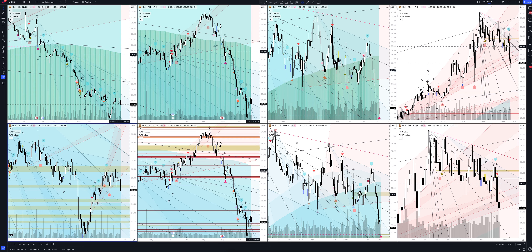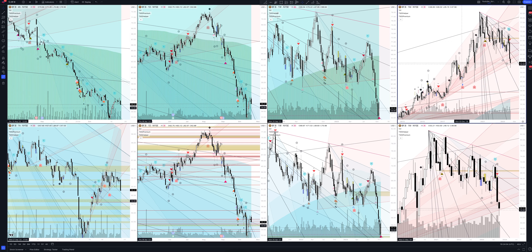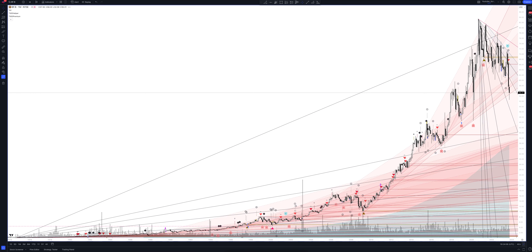Today we will take a look at Brown Forman stock. Let's analyze the market situation and find out how you can make money on it. We always start our analysis from the global market, so let's open the monthly time frame and look at the main trend directions and situations that have been formed by our instrument.